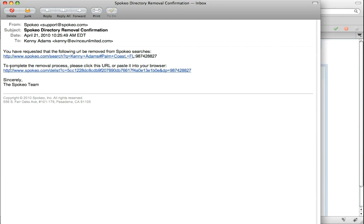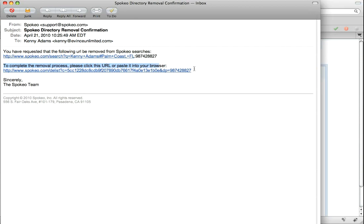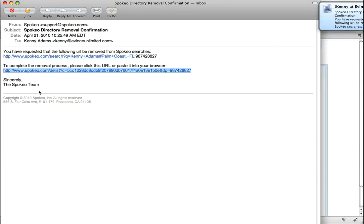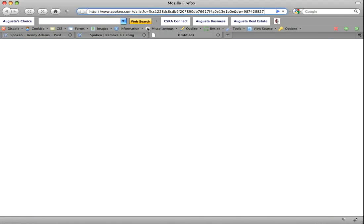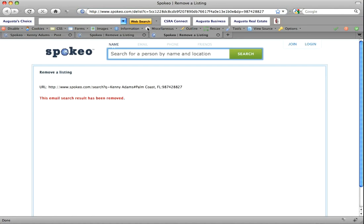It's going to send me an email, which I've already received. To complete the removal process, you click the URL they send or paste it into your browser. After clicking that link, this result has been removed.